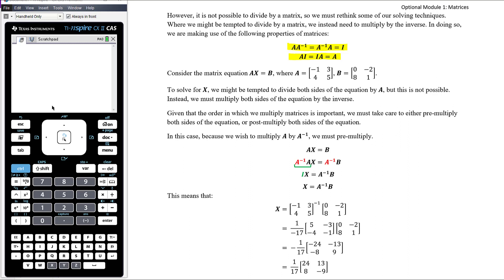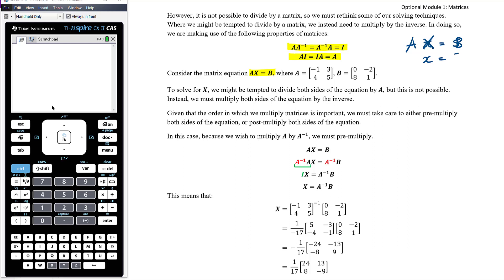If we think about the matrix equation A times X equals B, where A and B are given matrices — if this was a number equation, like 2 times X equals 5, we would solve by dividing by 2. But when it is a matrix equation A times X equals B, we can't divide by matrix A. Matrix B divided by matrix A doesn't exist, so the process falls apart.